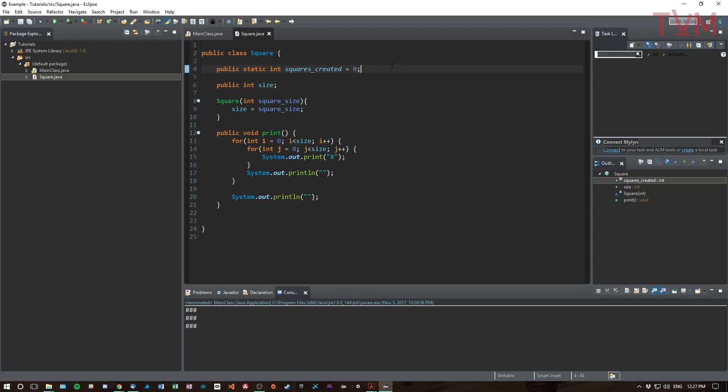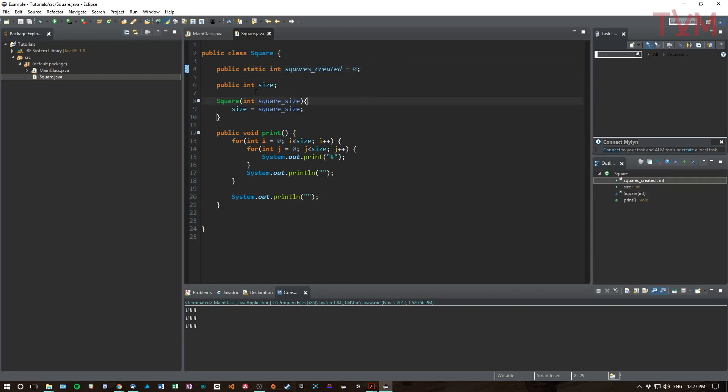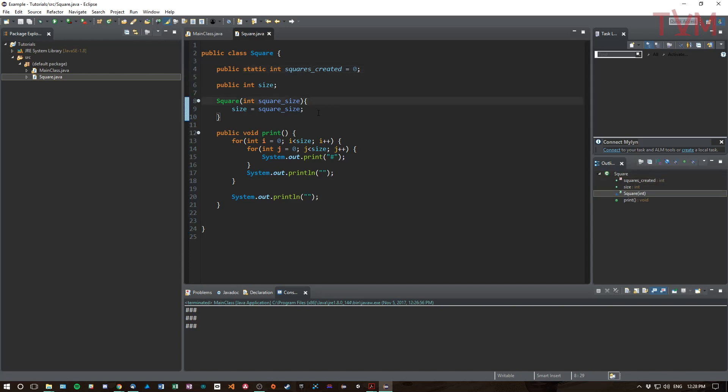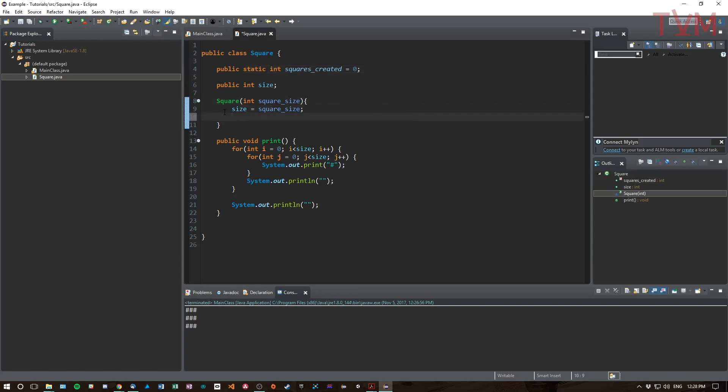Like so, and we'll say equals zero just because we want it to start as zero. It would do that anyway, but I like to be sure. What this is going to do is create a variable that is on the type square rather than on a specific square.